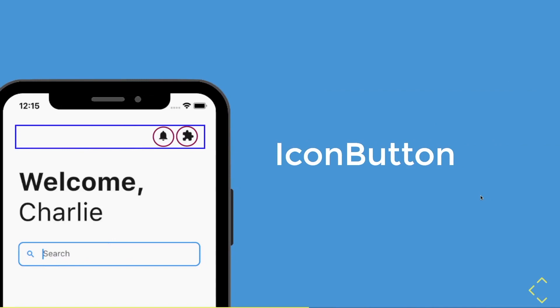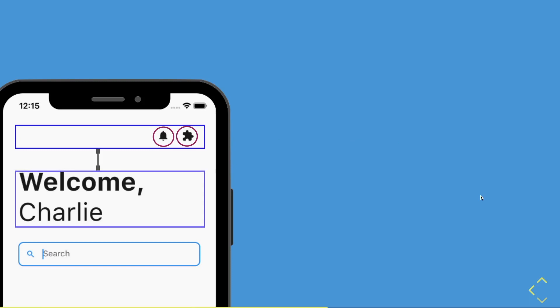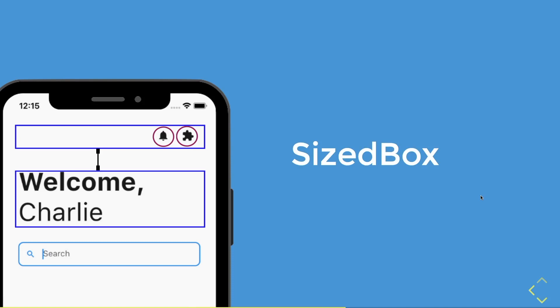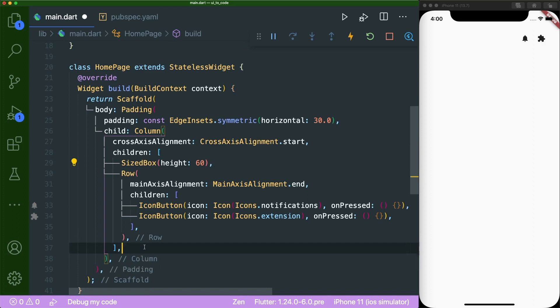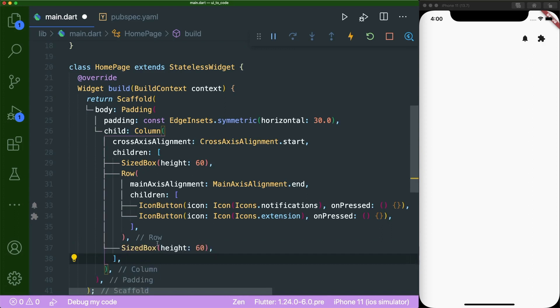Once we're done with the top widgets, we move on to the next widget. However, there is a space in between the top widget and the next widget. Therefore, we are going to use my favorite widget, the sized box. Let's add in a sized box with a height of 37 and save.